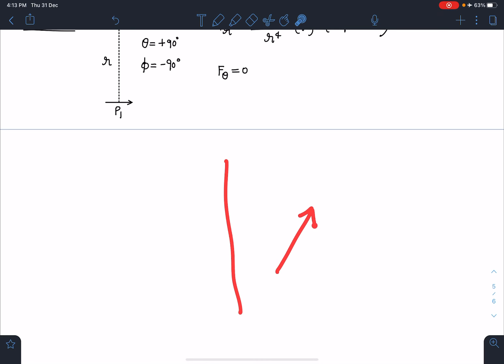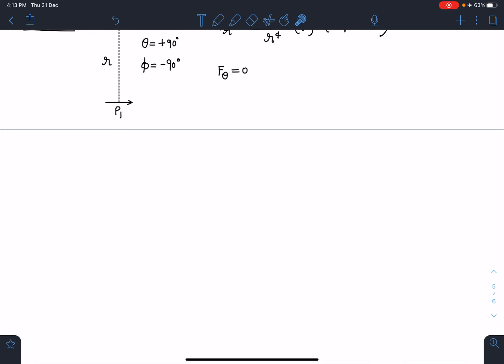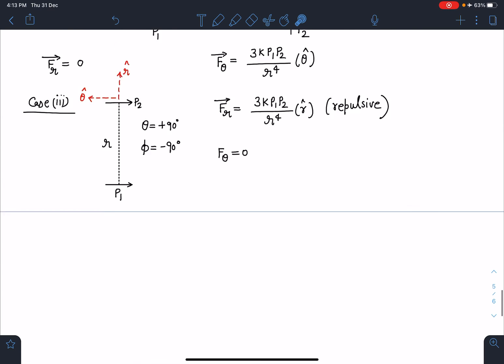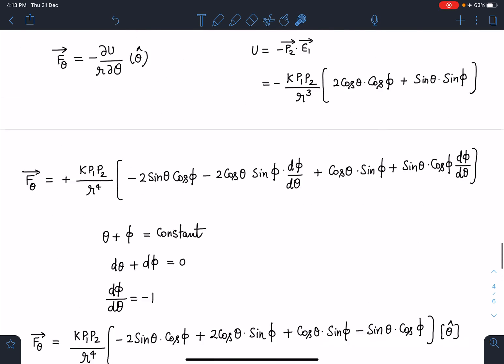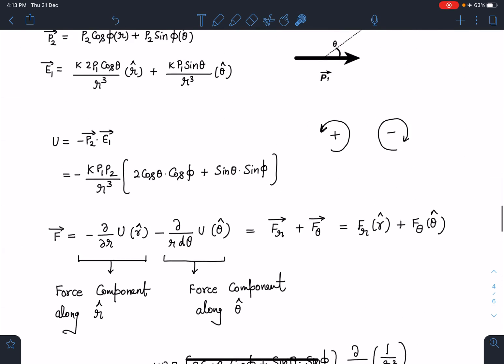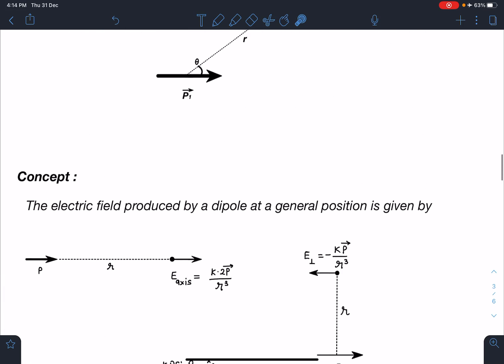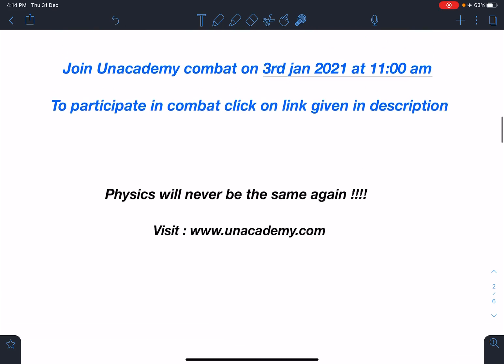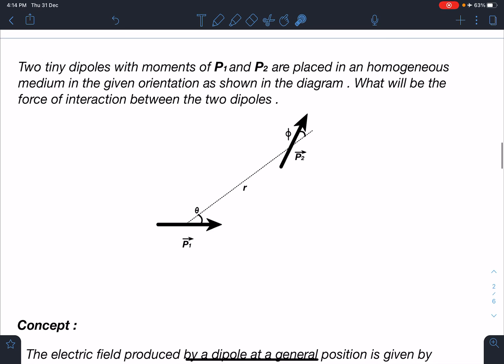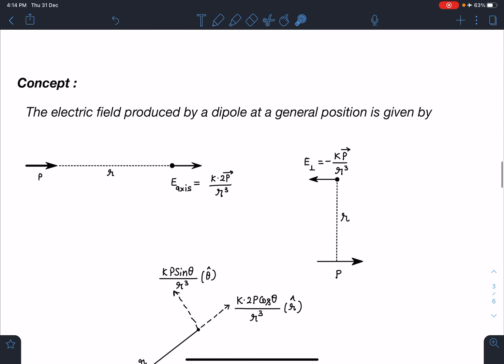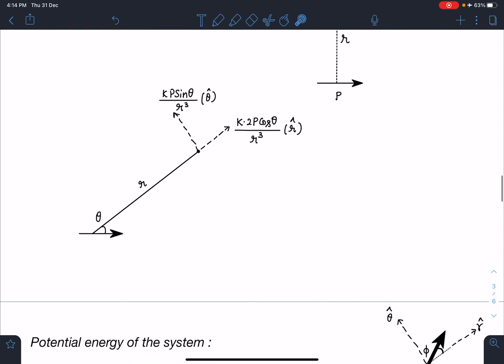There are many more problems that can be solved using this concept — for example, a long conducting earthed plate with a dipole placed near it, where the image dipole gives the force of interaction. In another video I'll show how 15 to 20 different problems can be made on this concept. I hope you enjoyed this video — please like, share, and subscribe. Thank you for watching!